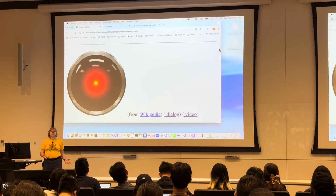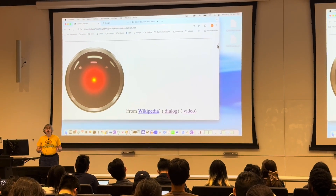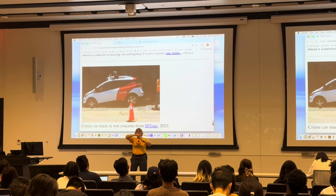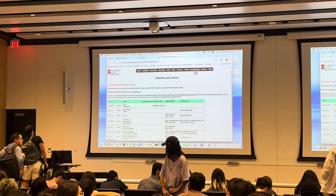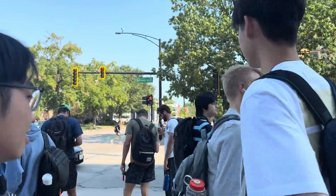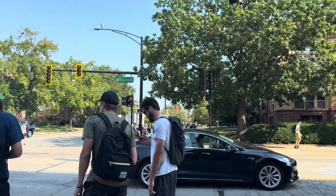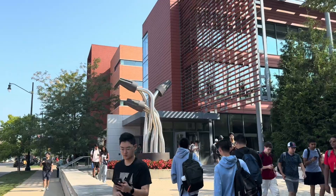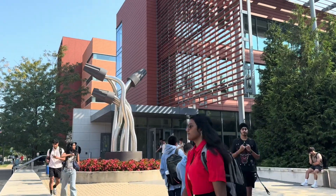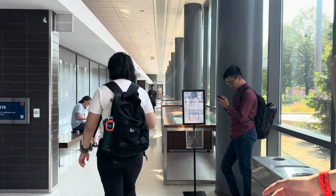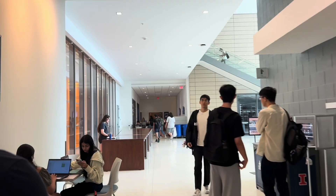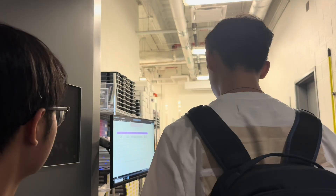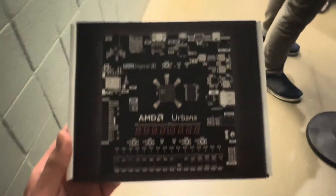In CS440 class, there's a discussion about a system like a robot dog — it's a very narrow AI, but interesting to watch. After class, heading to the ECE building to pick up the ECE385 lab kits. Spotted the FPGA board from AMD — Field Programmable Gate Array.